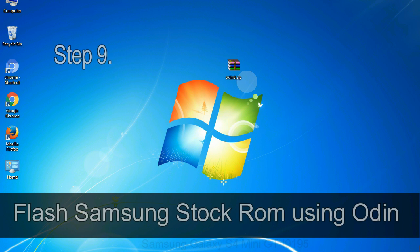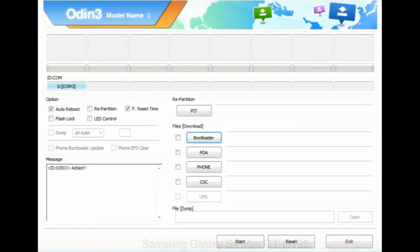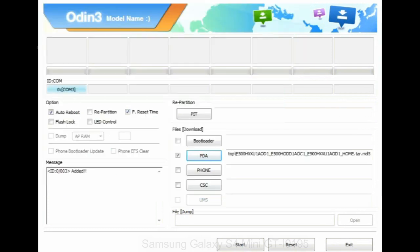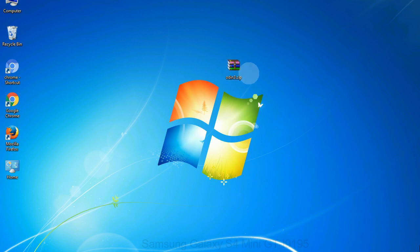Step 9: Once your device is detected by Odin, click on the PDA button and select the tar.md5 file that you have extracted. Or if the firmware package had multiple files, click on PDA button, then browse and select the file that has code PDA in its name. Click on phone button and select the file that has modem in its name. Click on CSC button and select the file with CSC in its name. Skip any files that you did not find in the package. Make sure that you do not mess up with checkboxes.